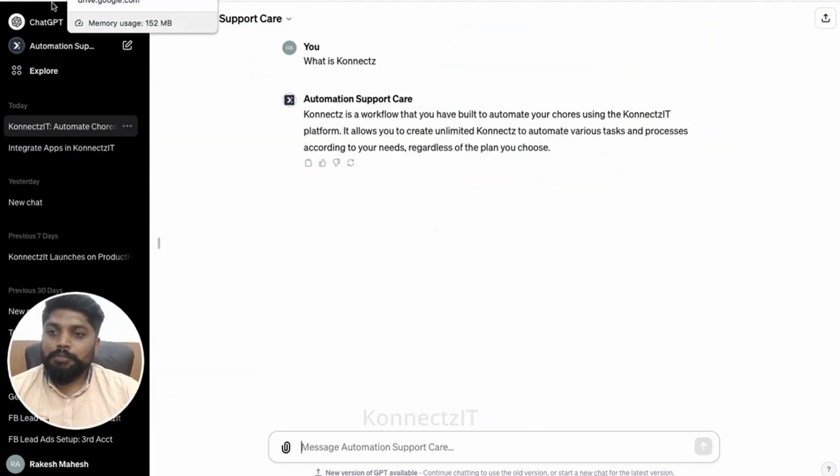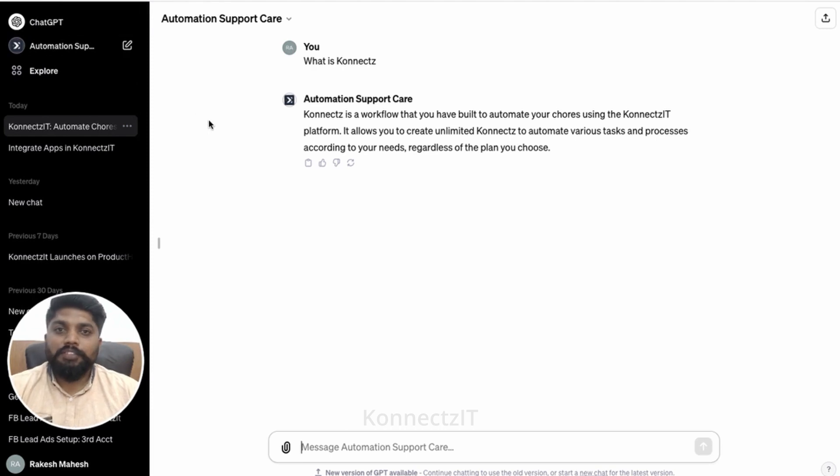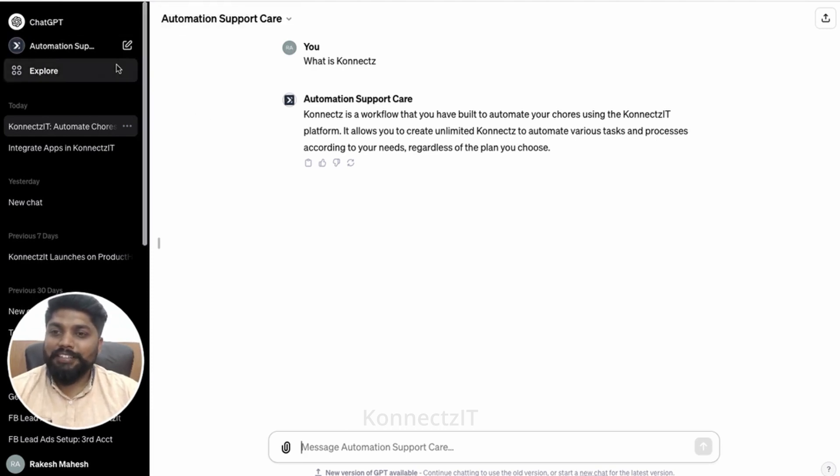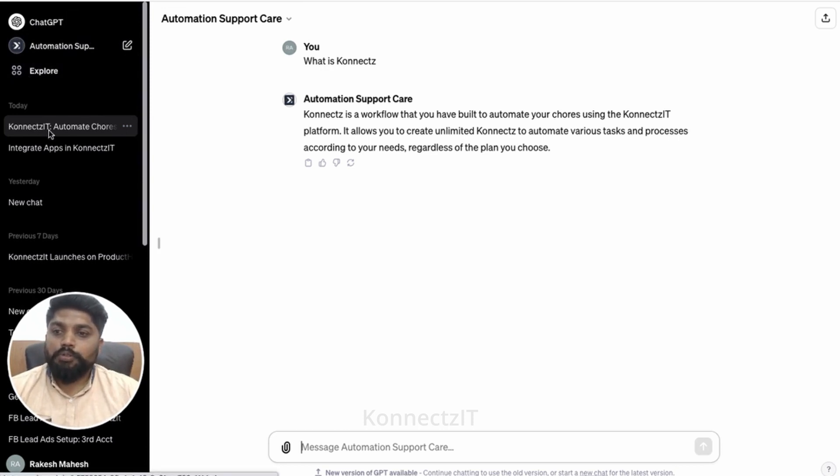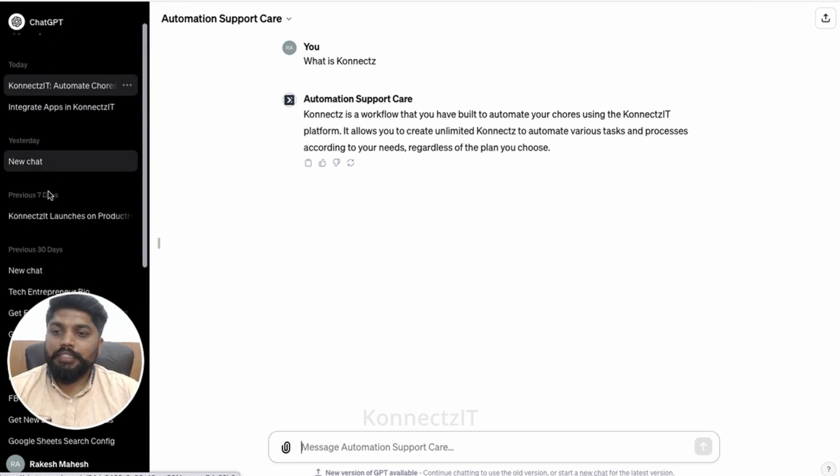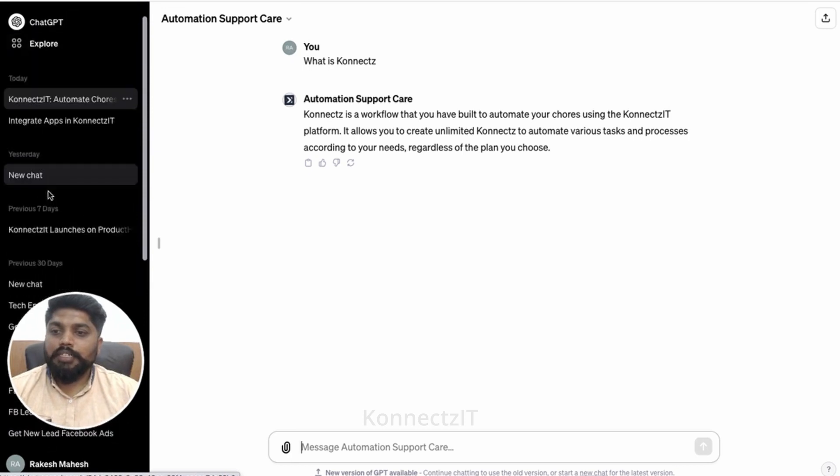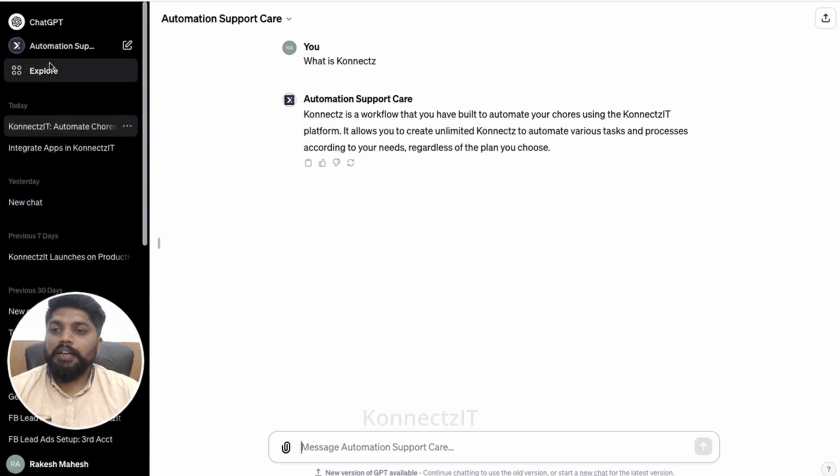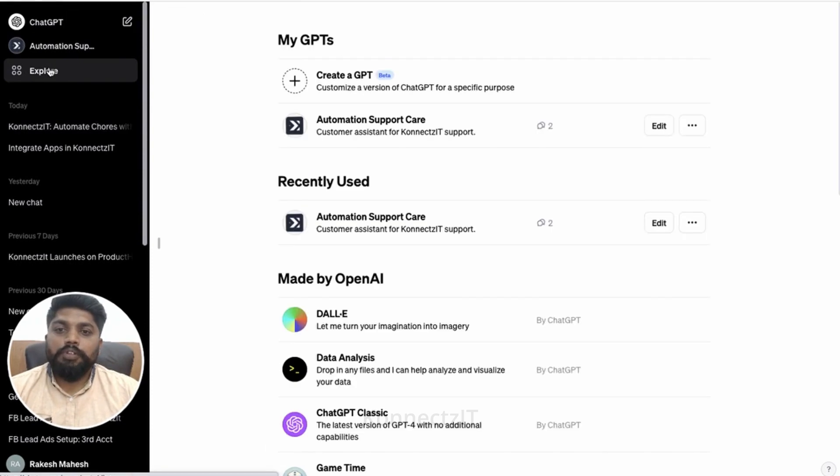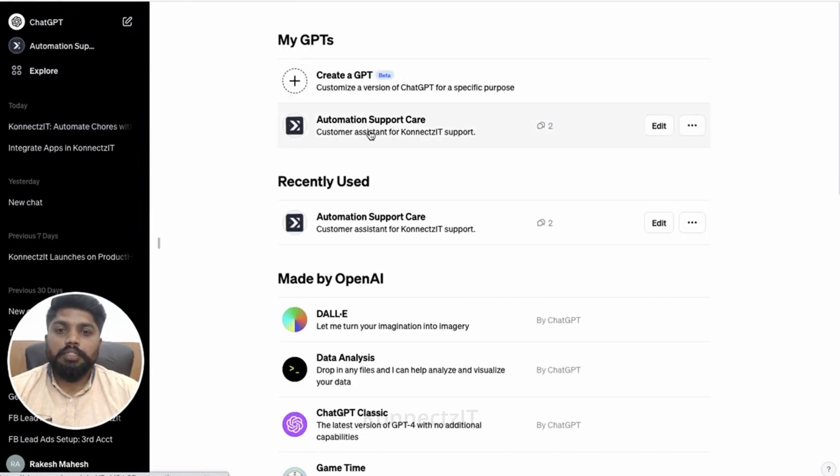So we are fortunate enough to get the early access of ChatGPT. There is an option over here they had given as explore. So all our latest chats will be present over here. And when you click on explore, it will show you all the GPTs which you train.